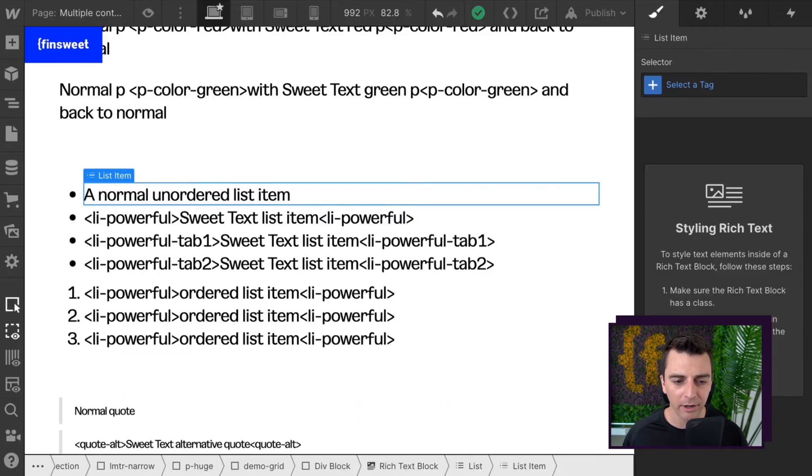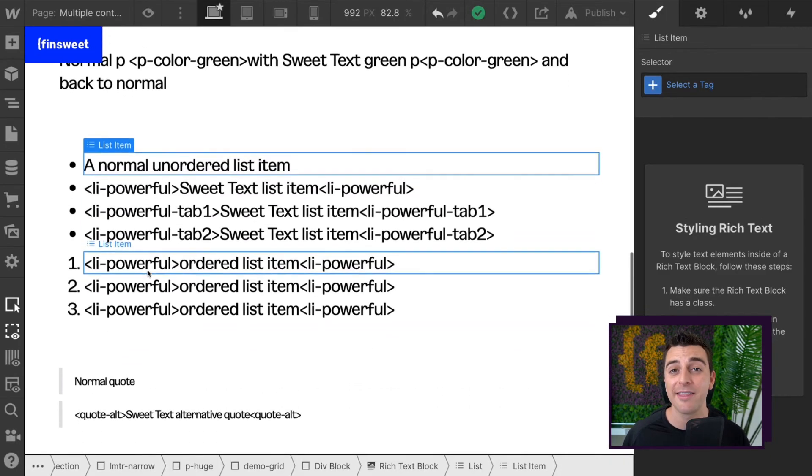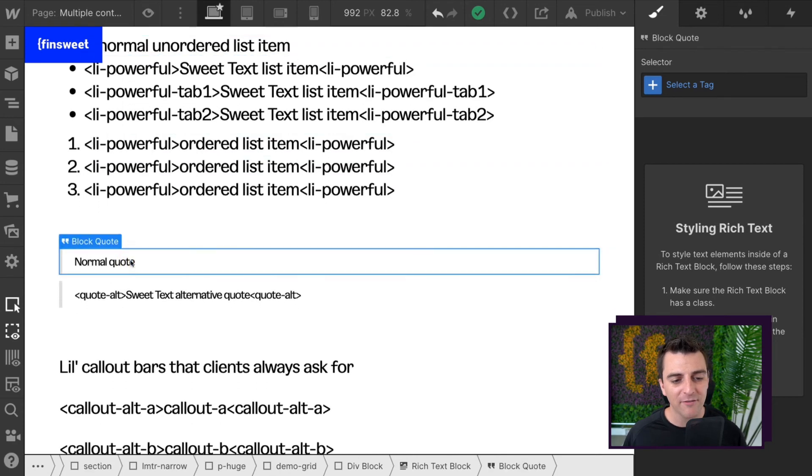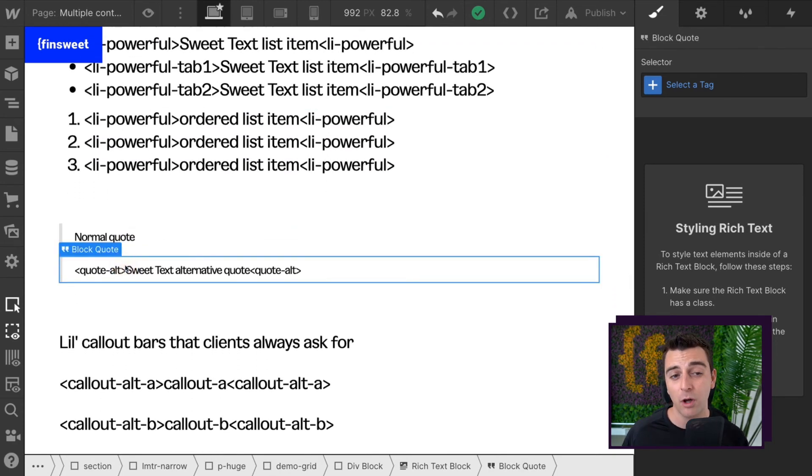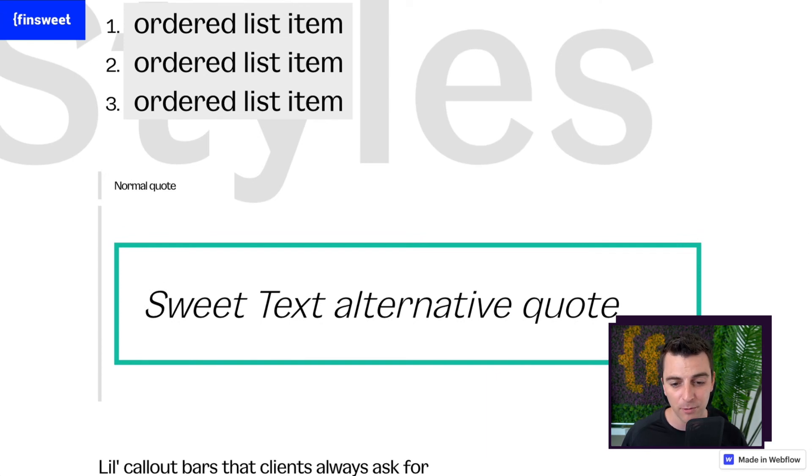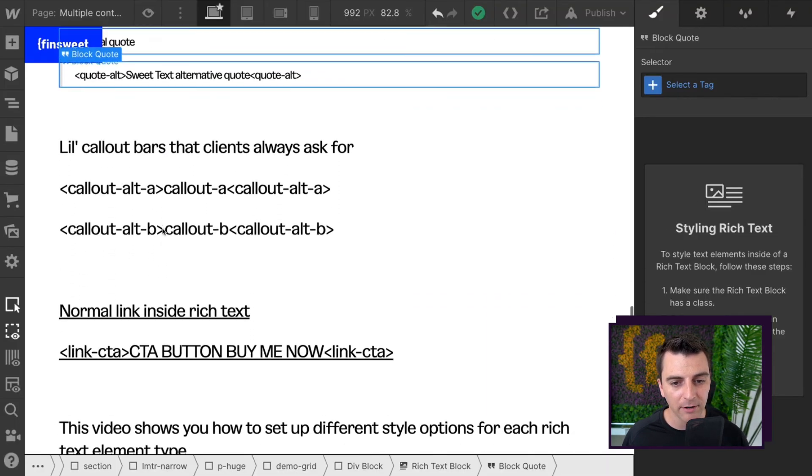They are LI powerful without any tab. Then we have our normal quote. We have our quote Alt, which makes this big, giant, ridiculous quote. Then we have our call out bars.